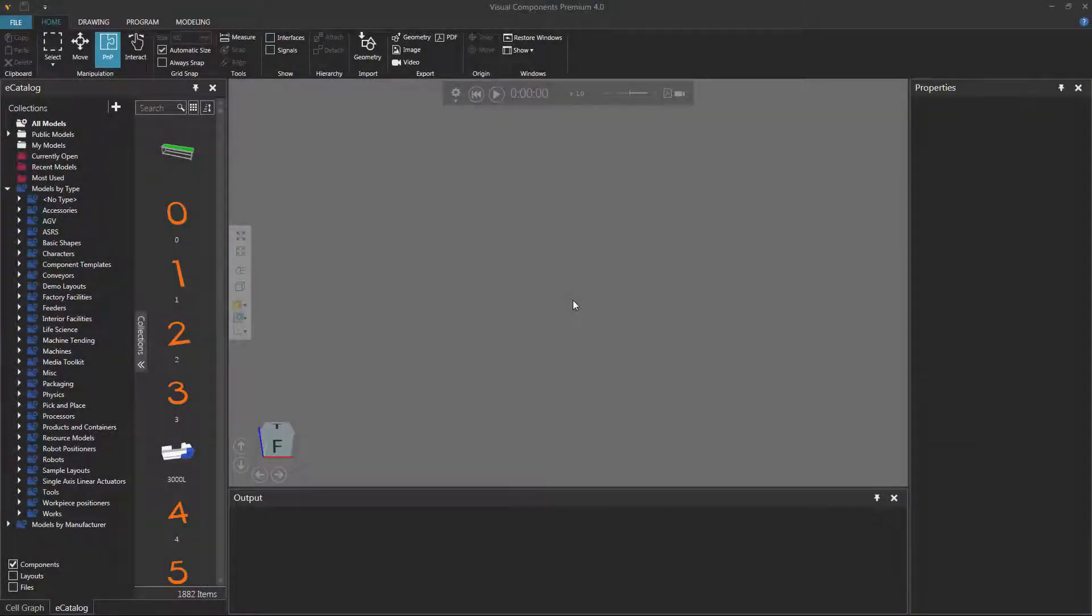Hello, this is William from Visual Components. In this video, I'm going to show you how to teach a robot comment and print statements.